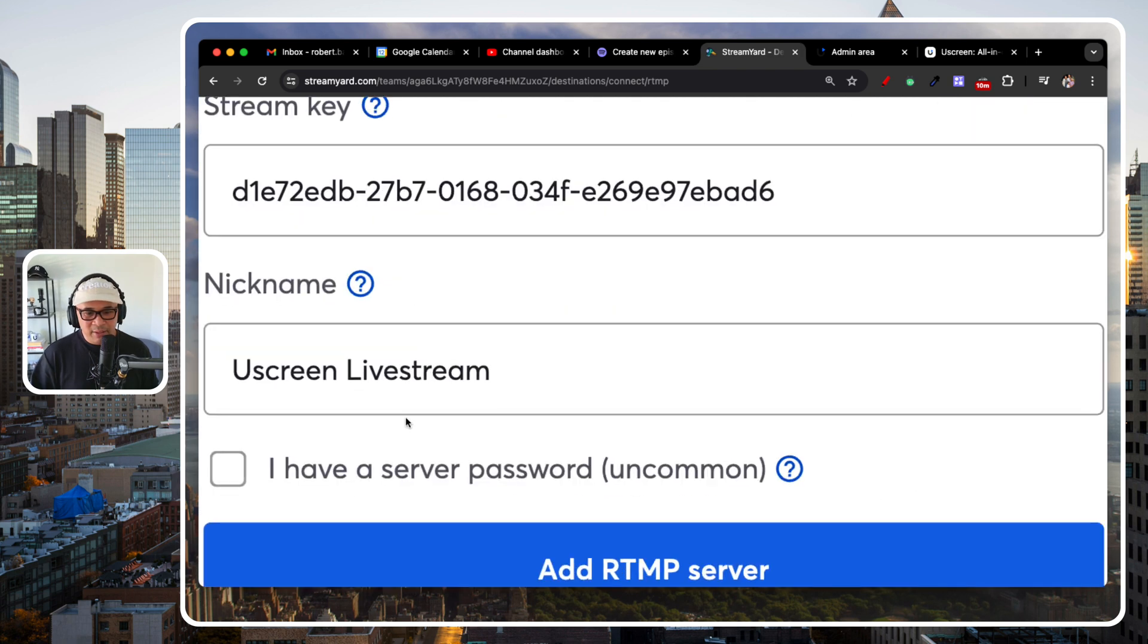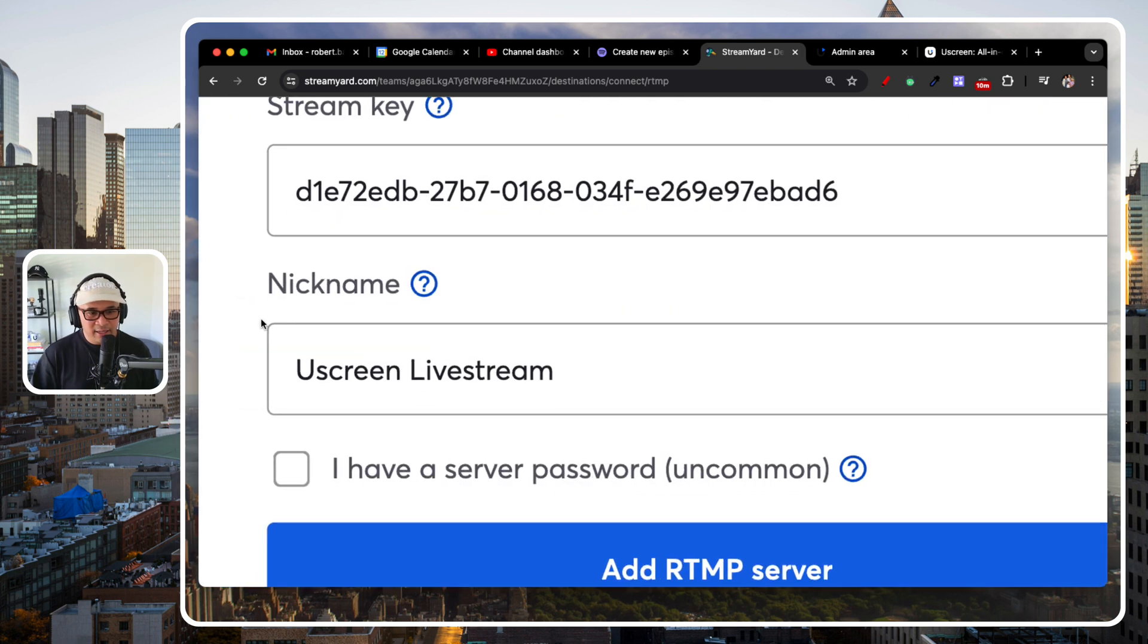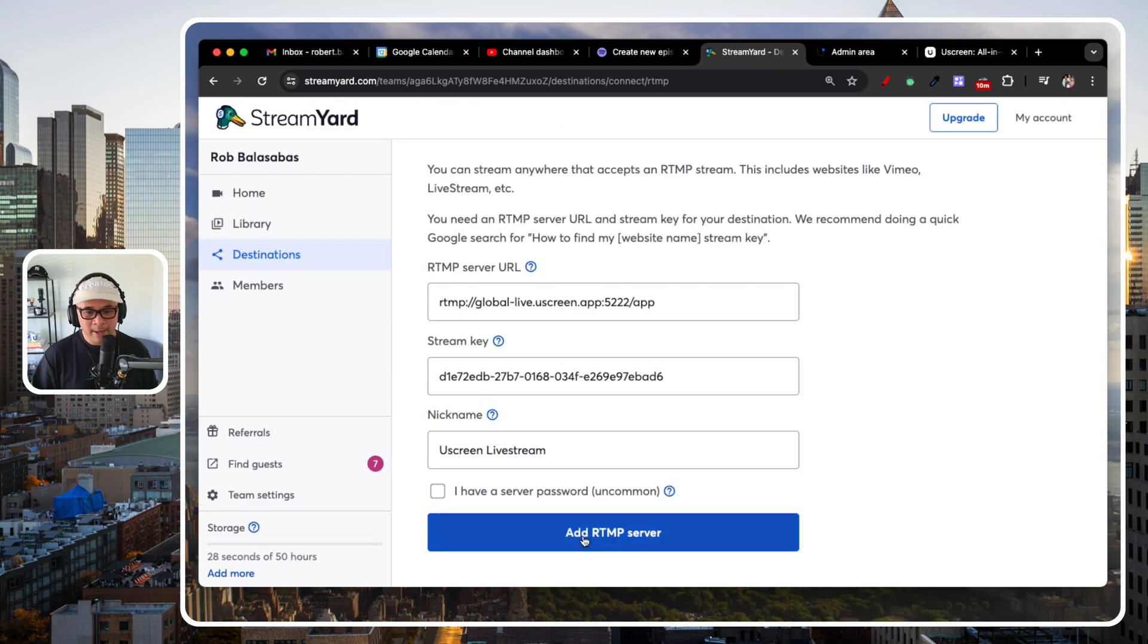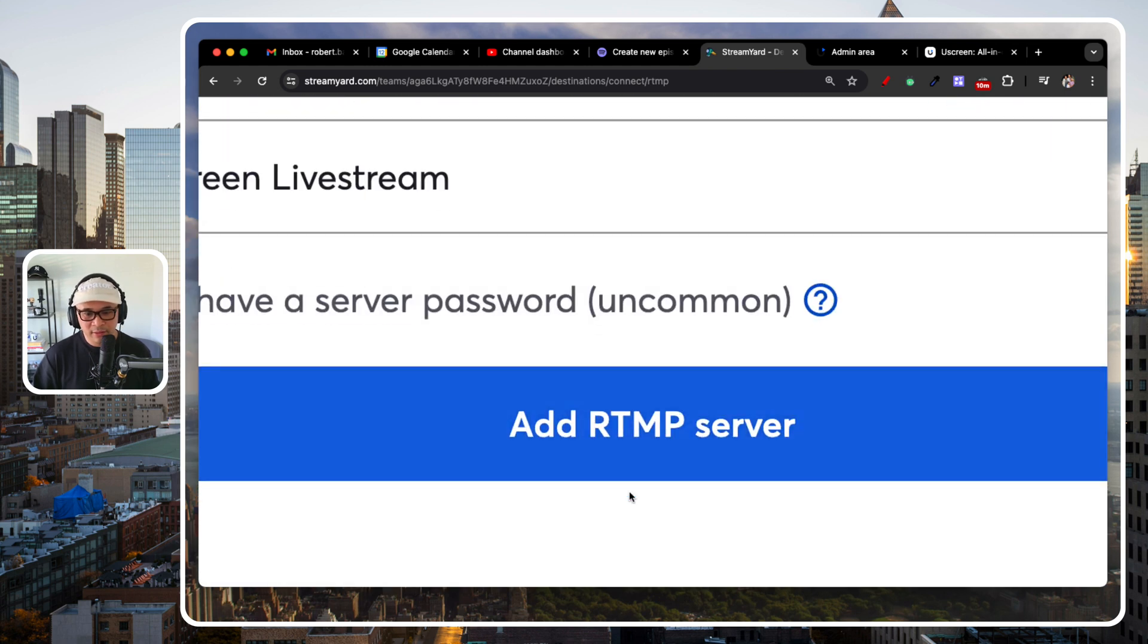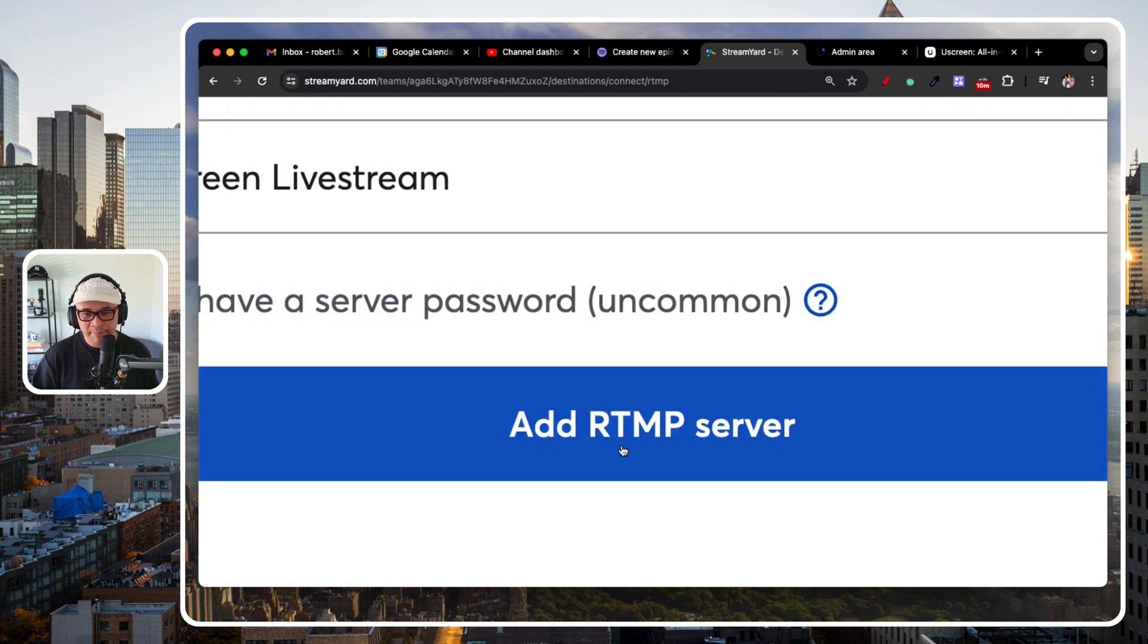I nicknamed this, right? I got a nickname, UscreenLivestream. And then, click that blue button, add RTMP server.